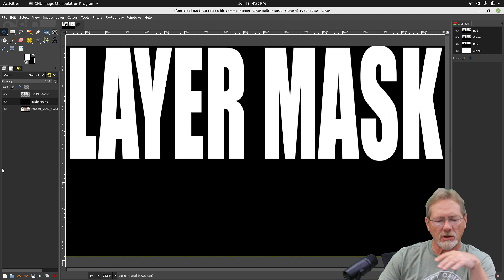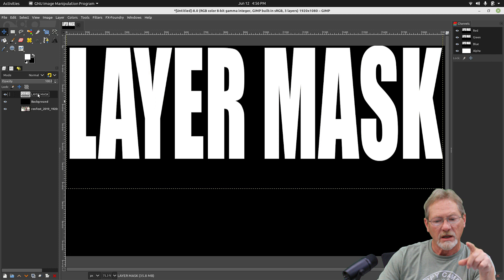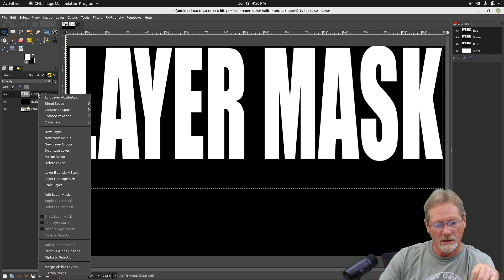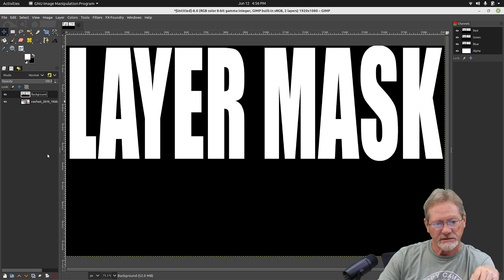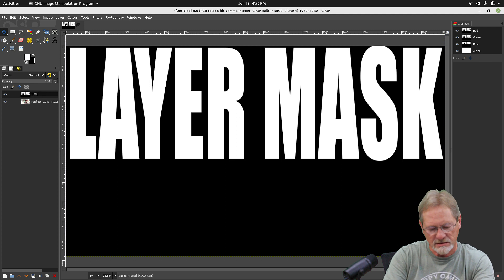So I've got my text layer and I've got my background. I'm going to grab my text layer and I am going to merge it down to that black background layer — merge it down. And I'm going to change the name of this to 'text mask.'